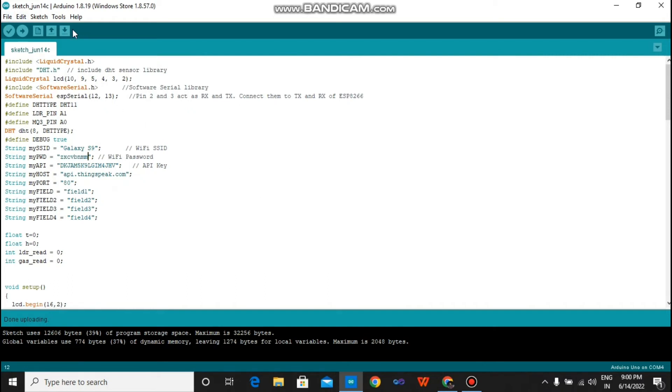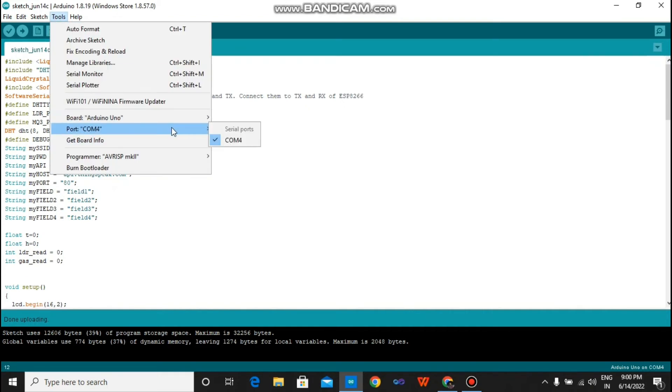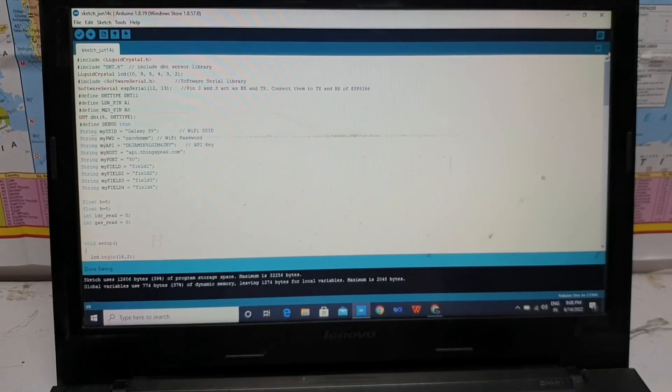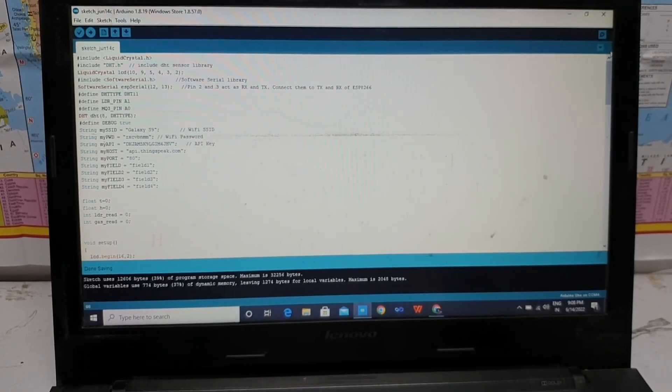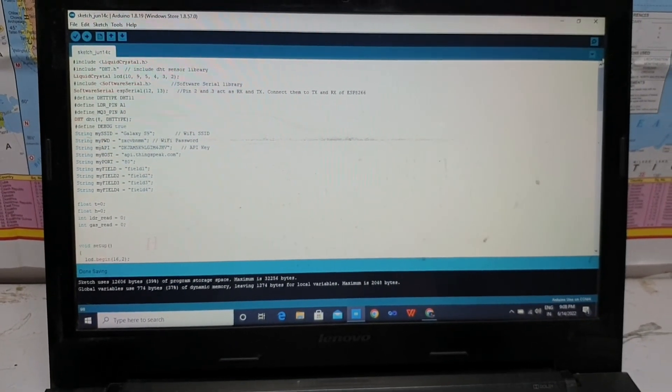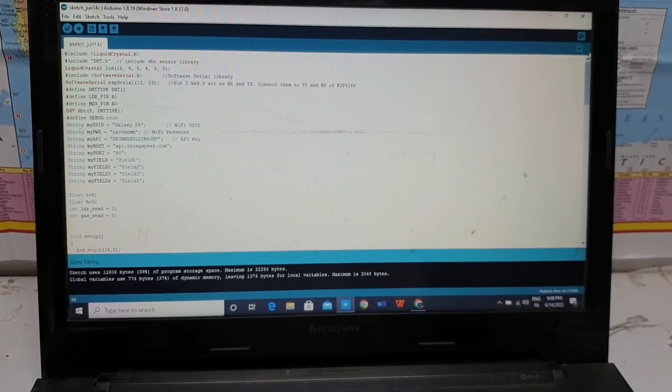After that, connect your Arduino board to the computer and go to the tools. Just select the port. I have connected on COM port. So friends, after completion of the program, let's move to our project.